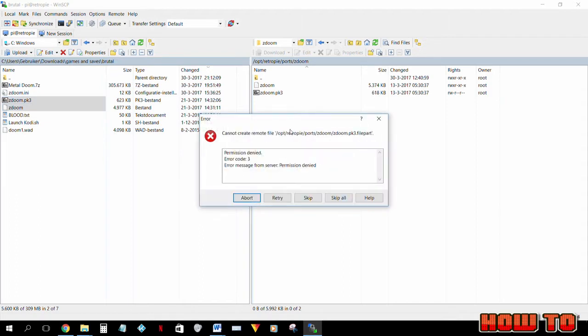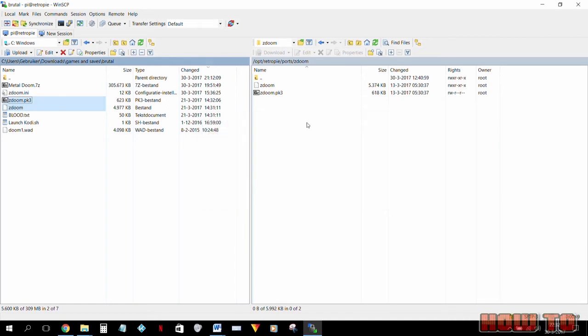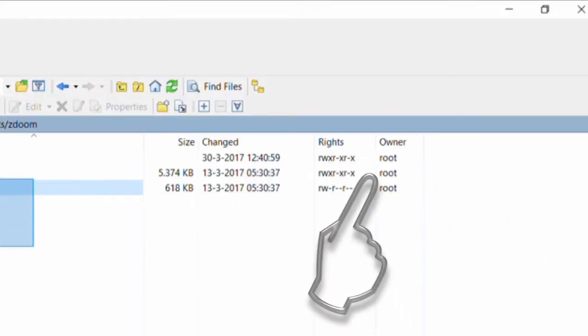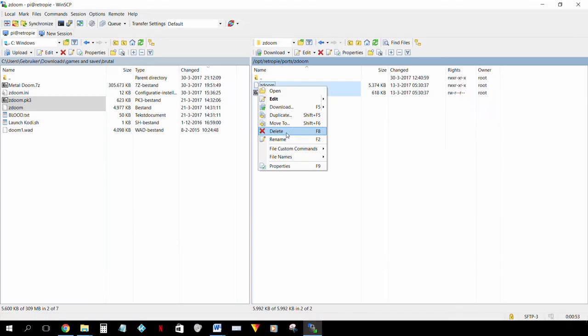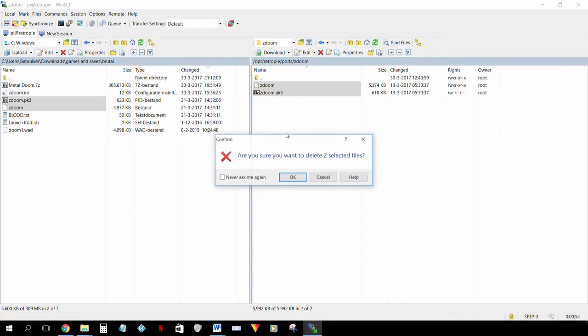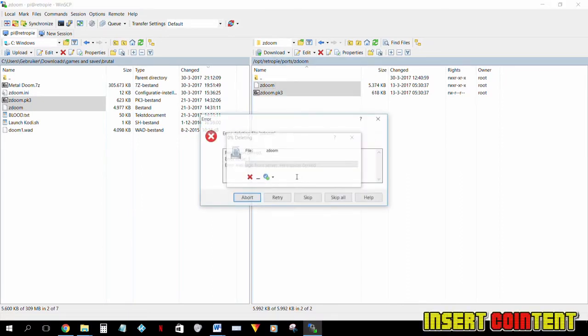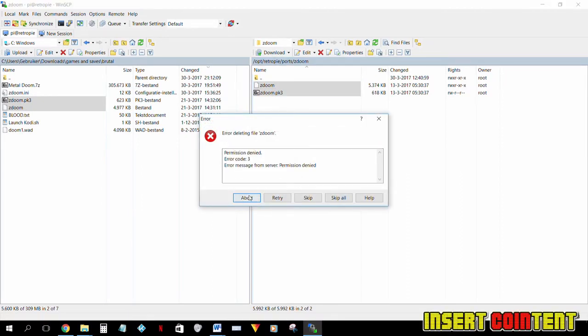I get this error, permission denied. Now if you look at the owner of this folder it says owner root and we cannot delete these files. The only files we can edit or delete right now are files where the owner is Pi.